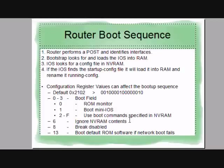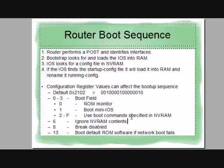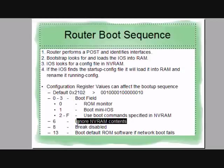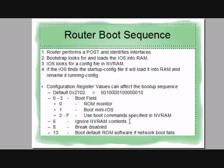The important one right here is actually bit six. If bit six is set, it's going to ignore NVRAM. NVRAM is where the startup config is saved. This is where it copies what's in NVRAM over to your running config. And hence, when you boot the router, it has a config, it has a password.